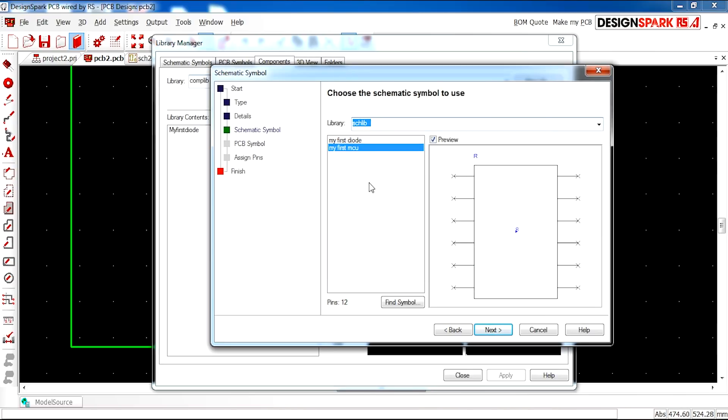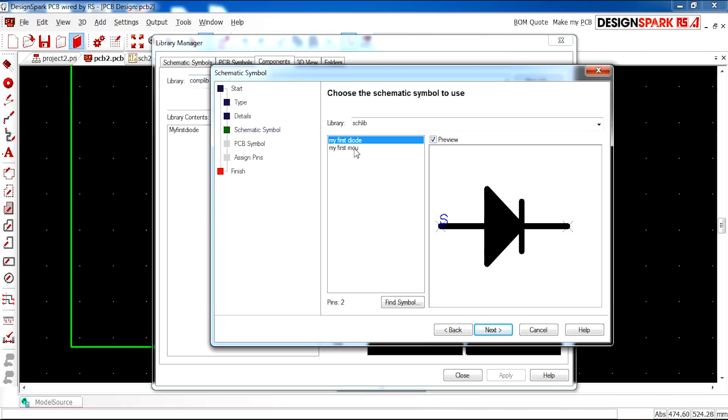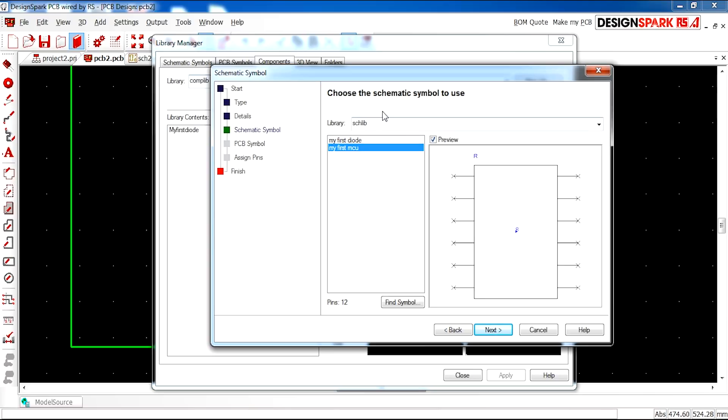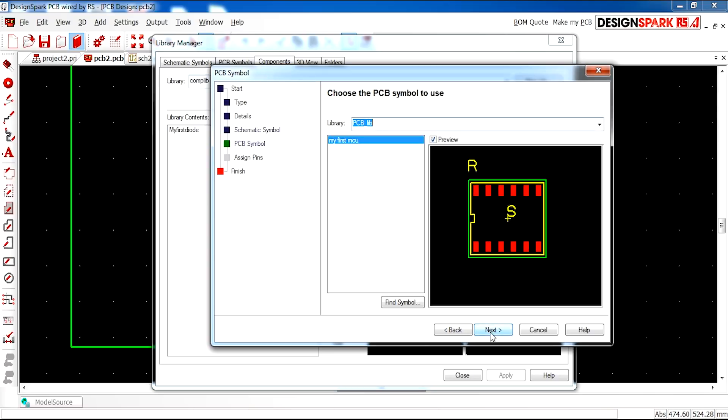Next, there is now an option which asks you to select the schematic symbol you'd like to use. I'm going to select this one and press next.